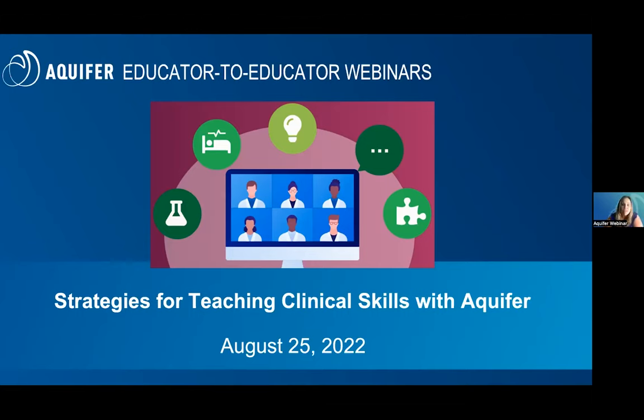All right, let's go ahead and get started. Thank you so much for joining us today for our webinar, Strategies for Teaching Clinical Skills with Aquifer. My name is Megan Hotelling, and I'm the Community Engagement and Event Manager here at Aquifer.